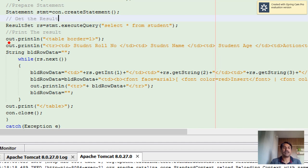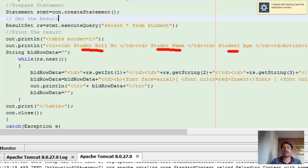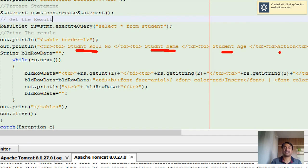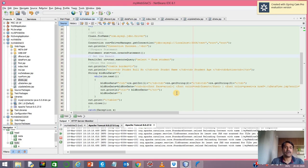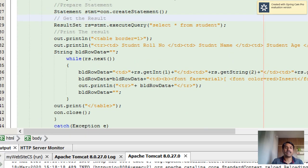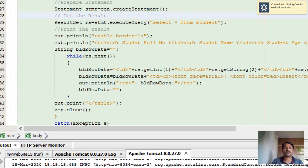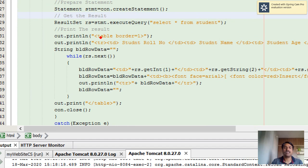For creating a dynamic table, you need to go for table tags, which we create using out.println where we create the first column, second column, third column, and fourth column for action. You can decide how many columns you want in the table.